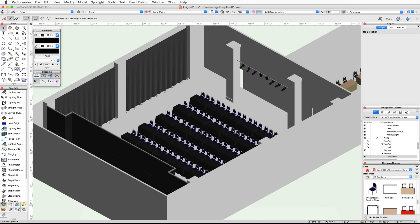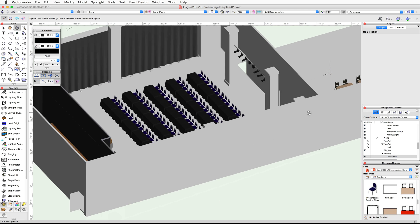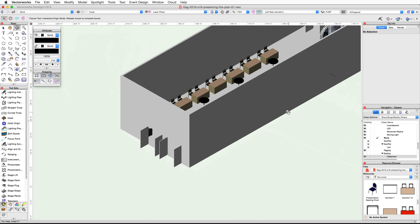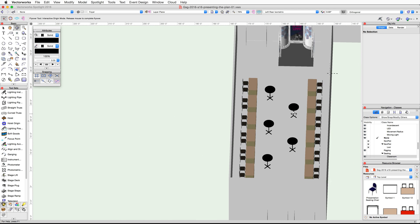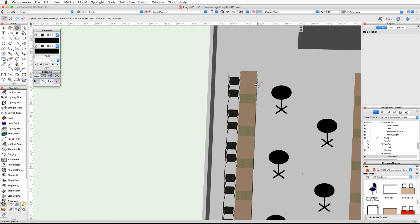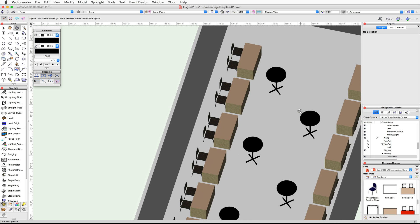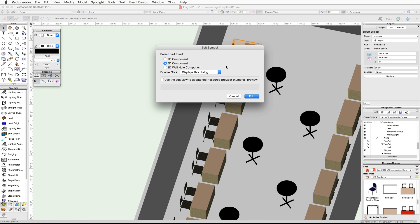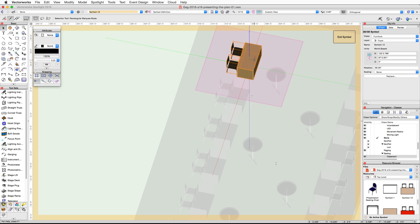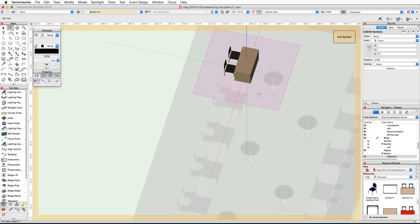Now let's edit the Exhibit Table and Chair symbol — we will give this table a border as well. Use the Flyover tool to center your view over the Paris Foyer. Double-click on one of the exhibit table and chair symbols, choose 3D Component, and click Edit.